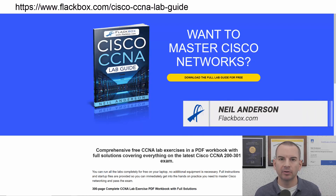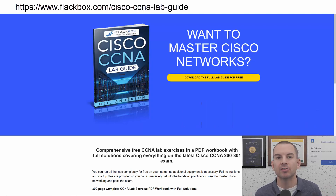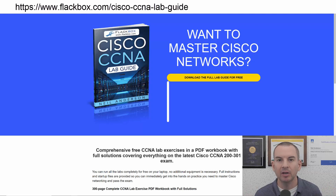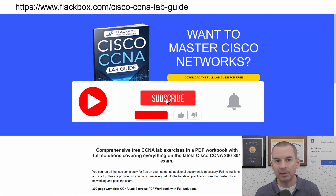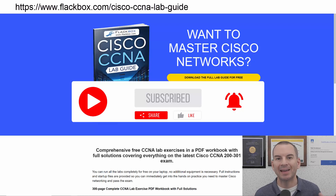Just a quick reminder before we get into the lesson: download the hands-on lab exercises that accompany this complete CCNA course. I'll include the link in the description. Also remember to subscribe and hit the notifications bell so you don't miss any of the lessons in the course.